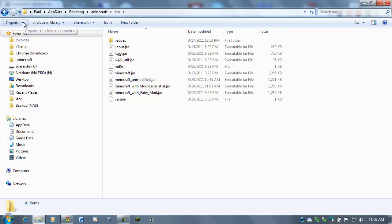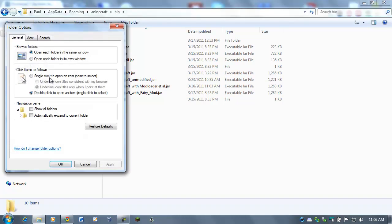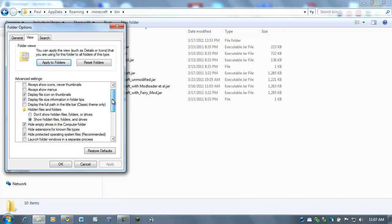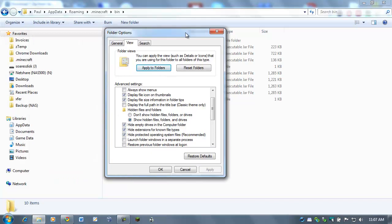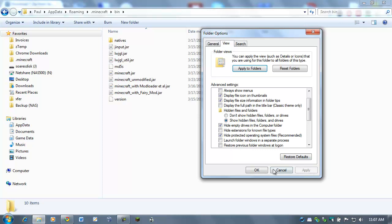You can go over here, go to Organize, Folder and Search Options, click on the View tab. And as you can see here, I have Show Hidden Files, Folders and Drives. I'm sorry, that's not the right one. Hide Extensions for Known File Types. If this is checked, and it is by default on most computers, that .jar disappears. I like to see those, so I keep them showing at all times.